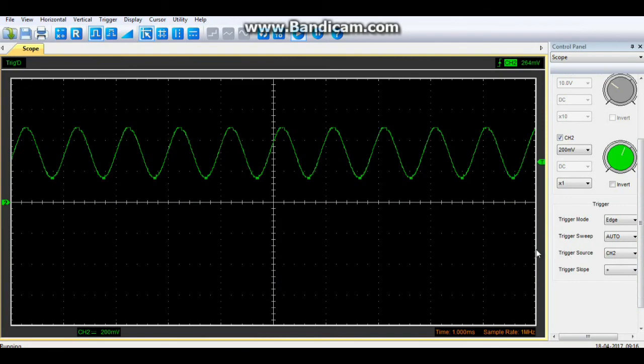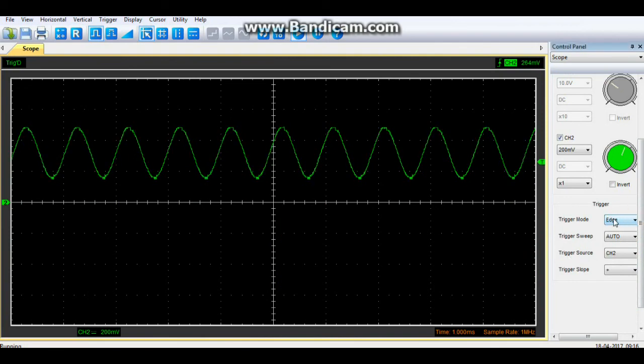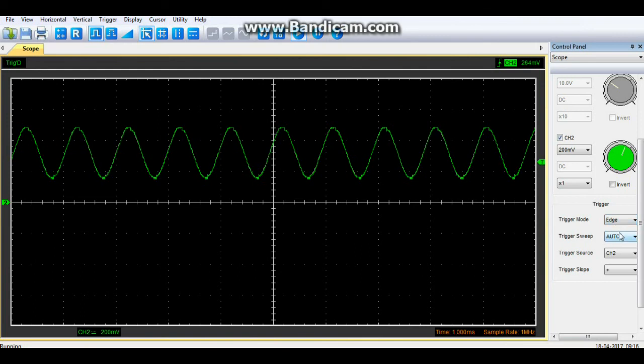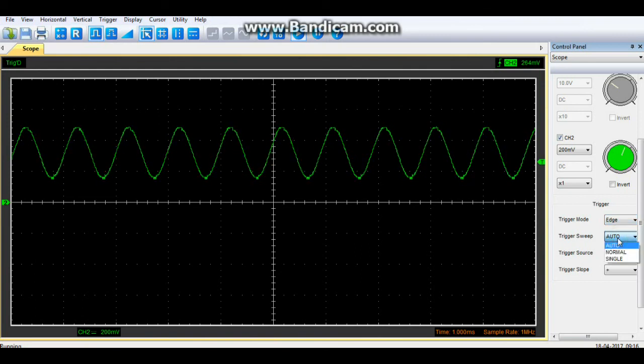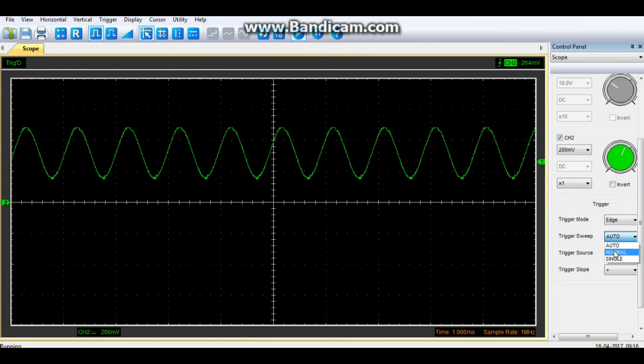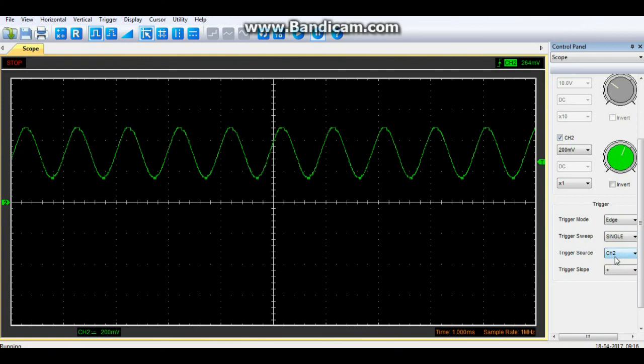So the last thing we're going to talk about is our different trigger modes. Now this scope, which is the Hantek 6022BE USB scope, only triggers on edge. But we have our trigger sweep which we have auto, which means it continually sweeps the signal, normal, and single, which takes one picture and then stops. Our trigger source, which channel, and our slope, whether we're triggering on the rising or falling edge.